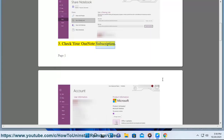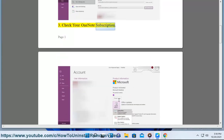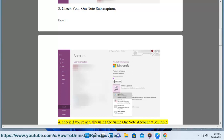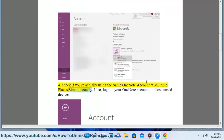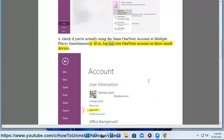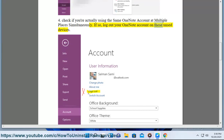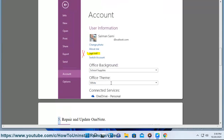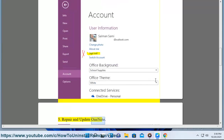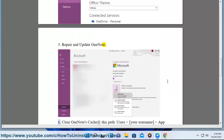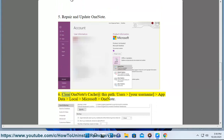3. Check your OneNote subscription. 4. Check if you're actually using the same OneNote account at multiple places simultaneously. If so, log out your OneNote account on those other devices. 5. Repair and update OneNote. 6. Clear OneNote's cache.